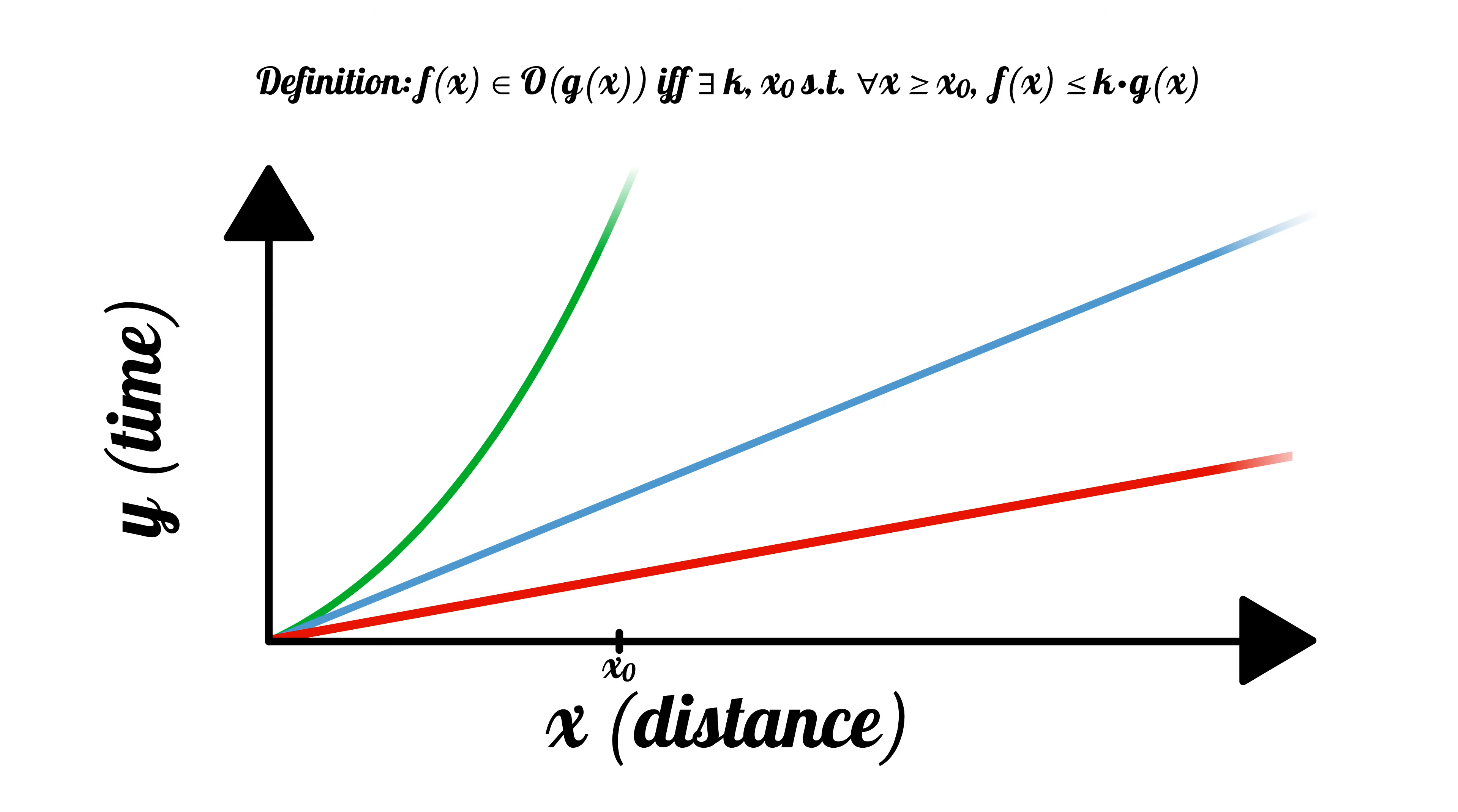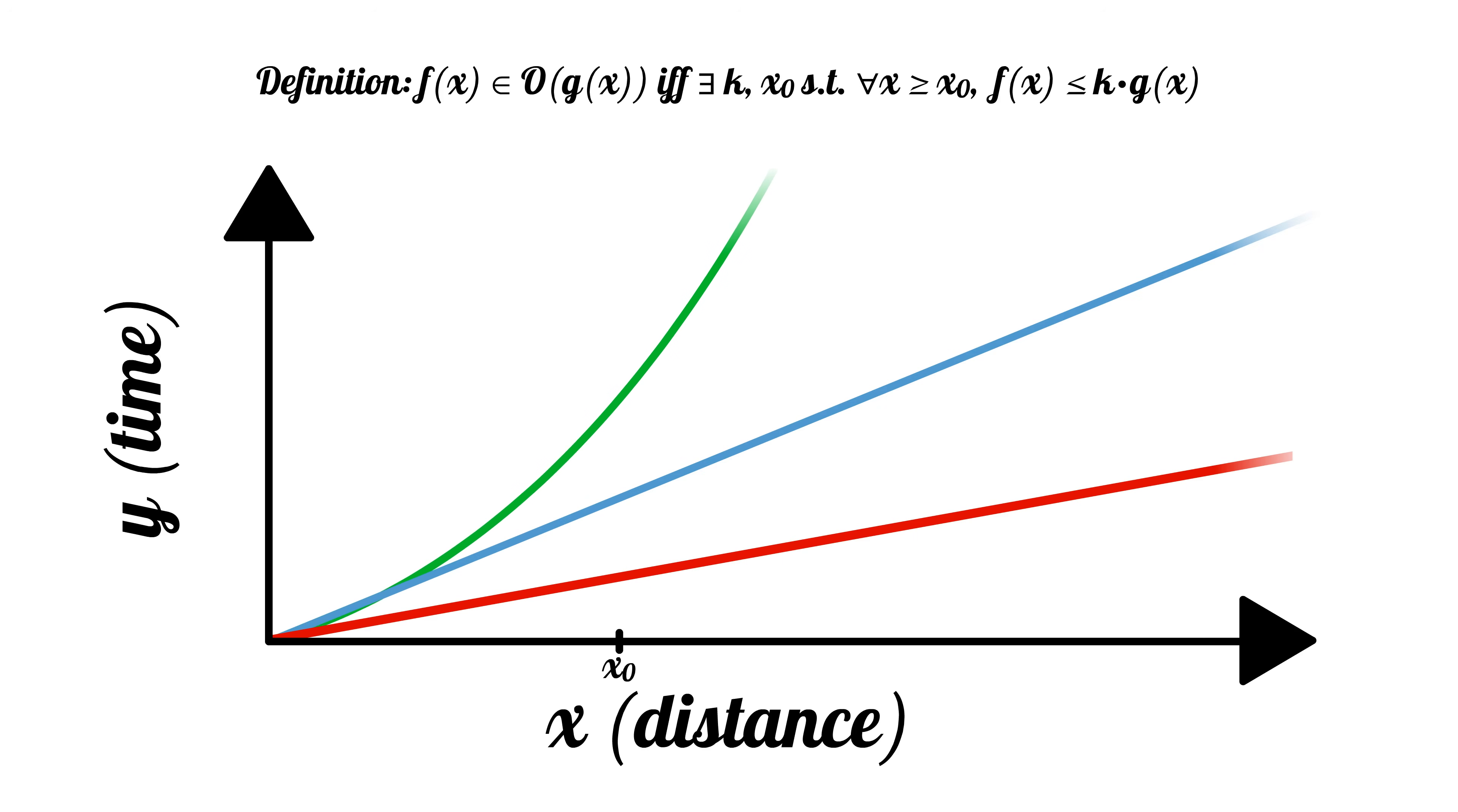However, due to the shape of the curves, sometimes it's not possible to squeeze one below another. This is ultimately what the formal definition of Big O is saying.